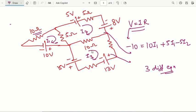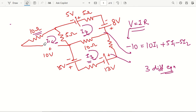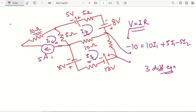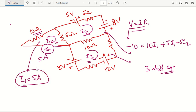Remember, we apply KVL in mesh analysis. First, identify the number of independent loops. Then mark them with different mesh currents. Then find the number of equations based on the required unknown variables I1, I2, and I3. If we modify the circuit by replacing a voltage source with a current source — say 5 ampere — and since I1 has the same direction as the 5 ampere source, I1 equals 5 ampere directly. One unknown is already obtained, so we only need to find I2 and I3 from two mesh equations.